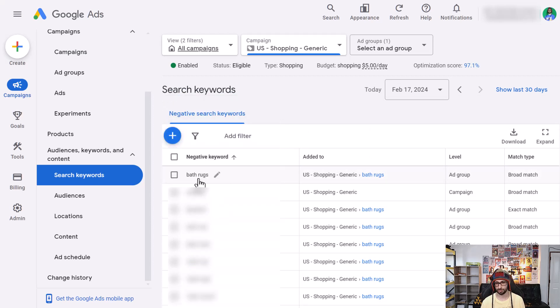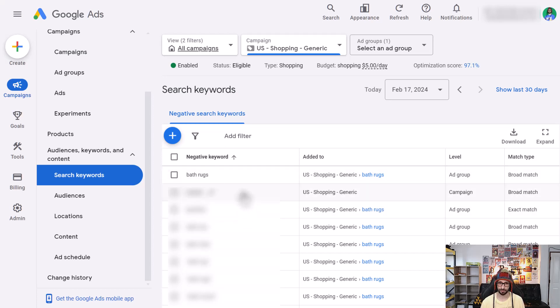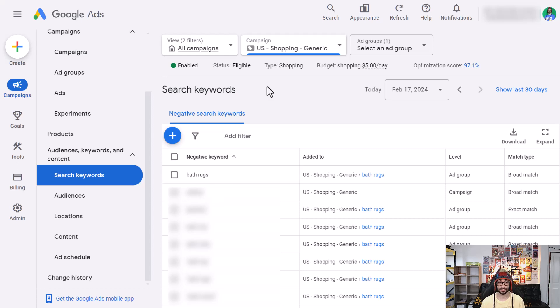So you can do both phrase, just broad or specific exact match negative keywords within the Standard Shopping campaign. So that is how you do that.